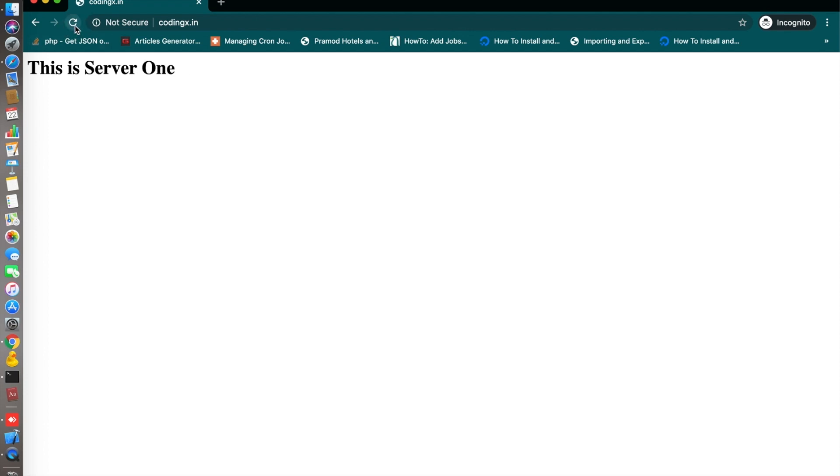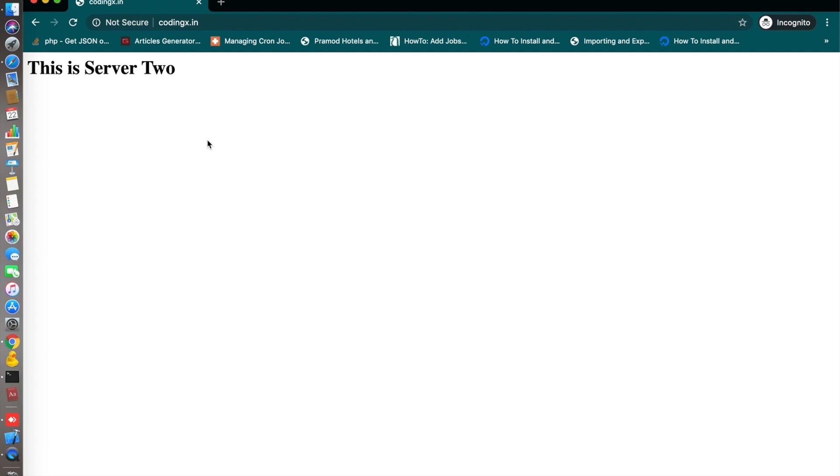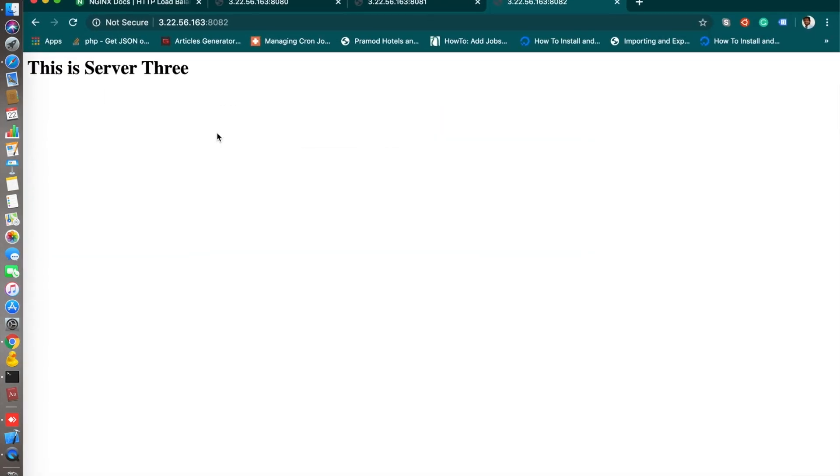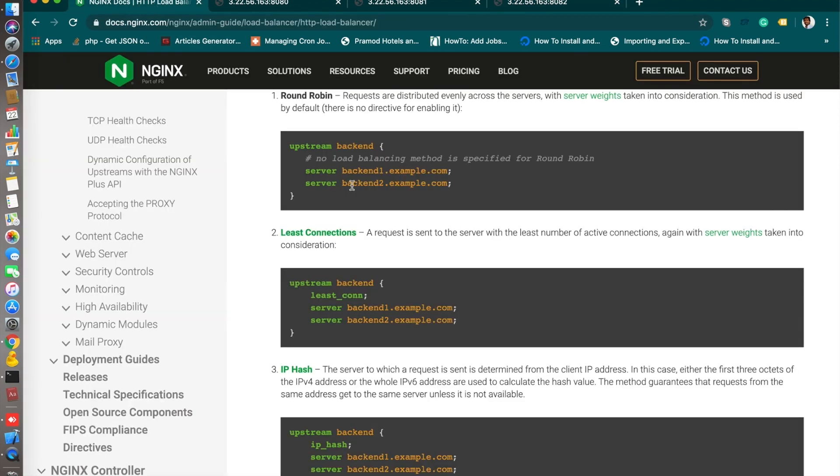Round robin, you can set your load balancer with just a simple upstream directive. This is very simple. You can check the documentation for more details. I will give you the link in the description section.